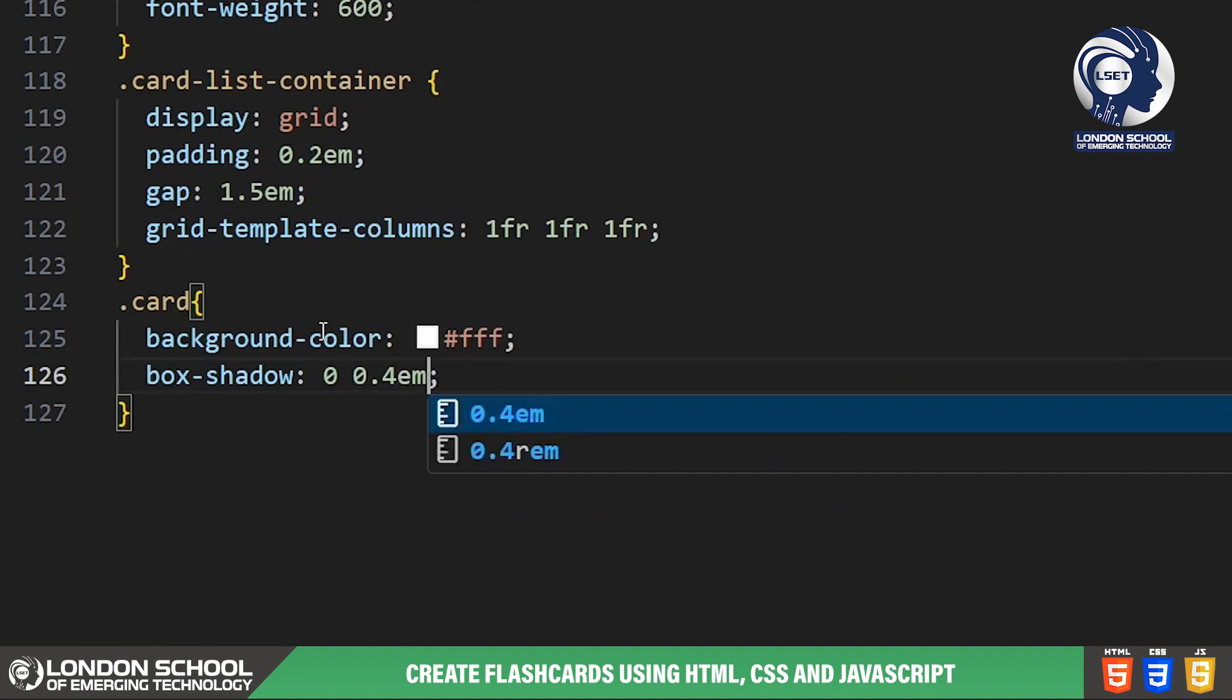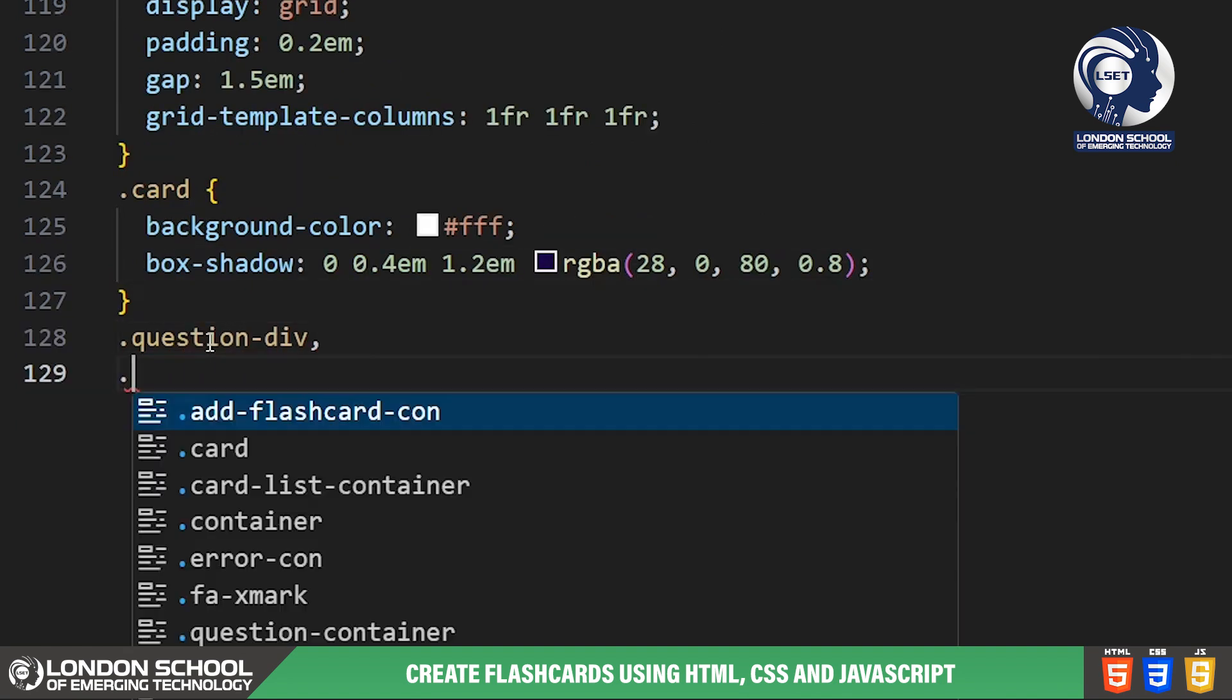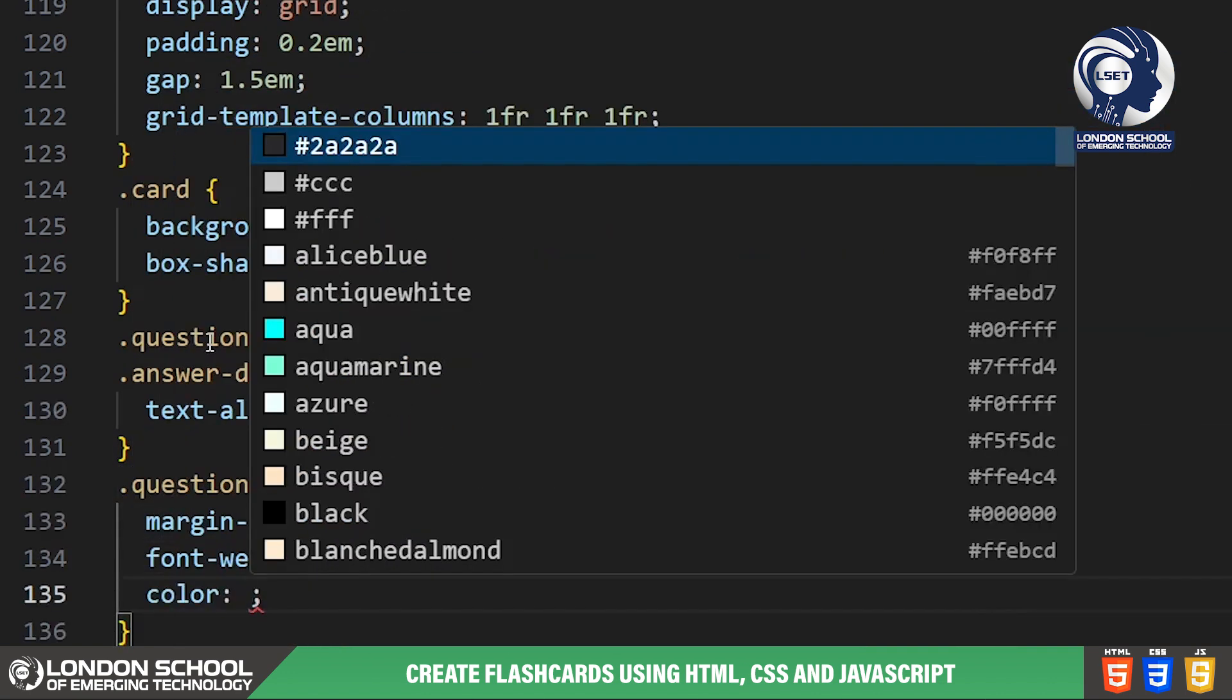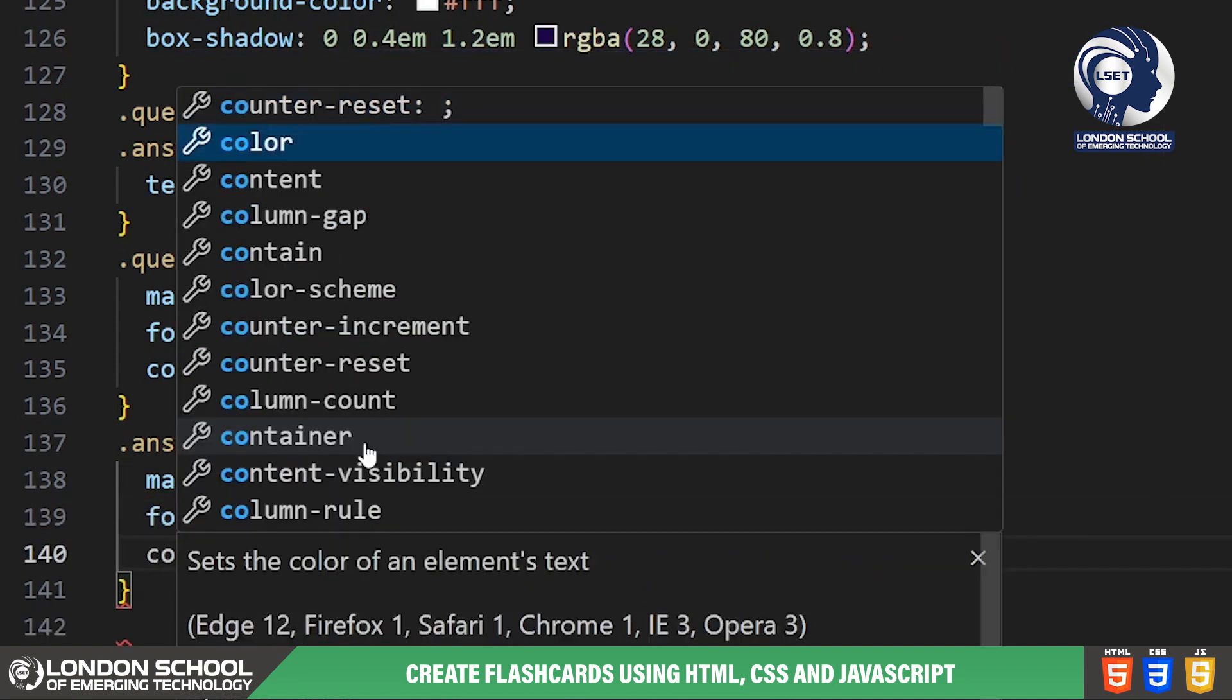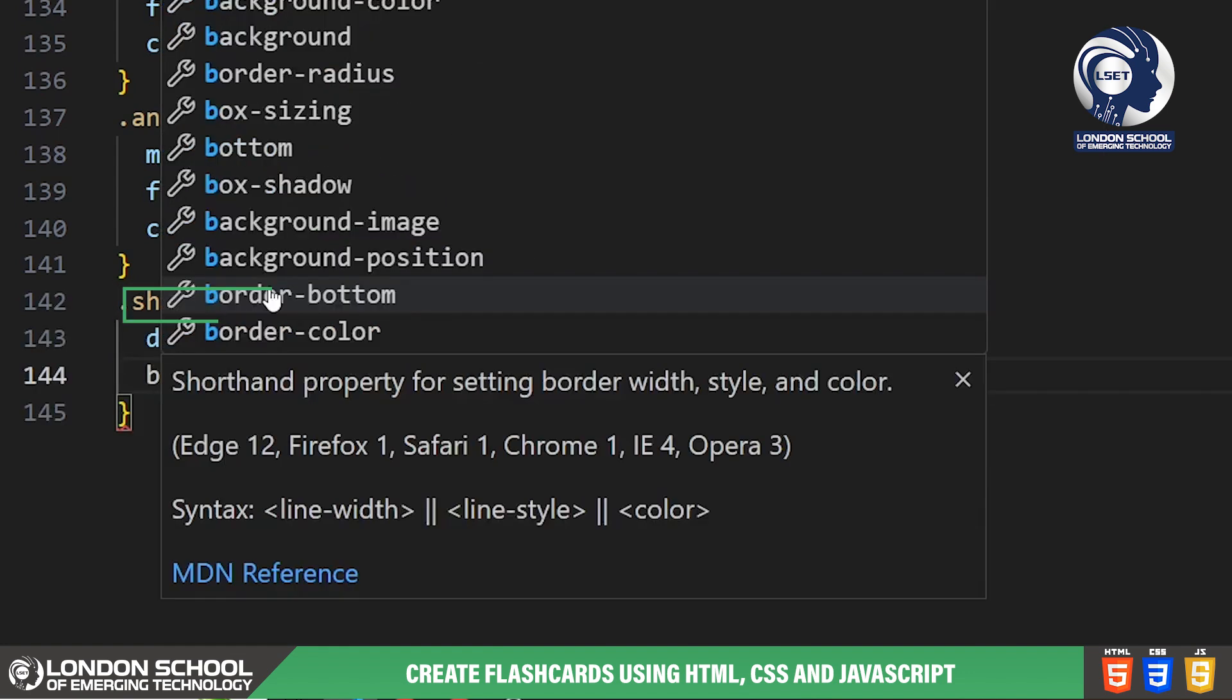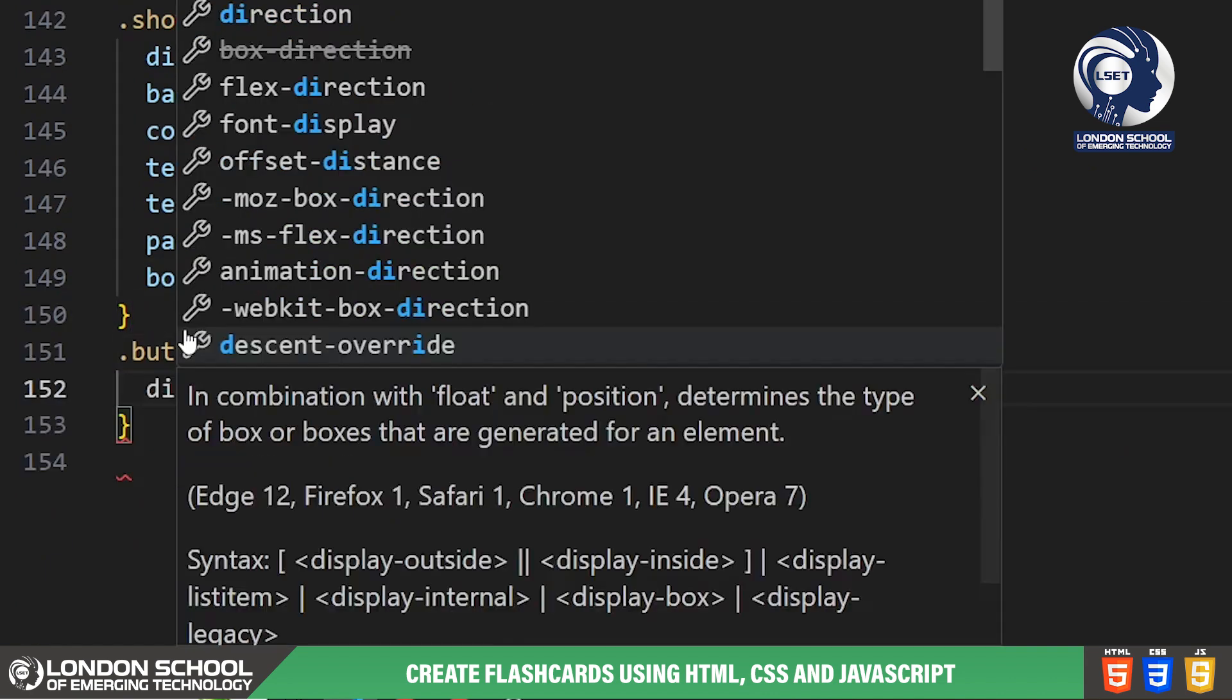Each individual card has a white background, subtle box shadow, padding and rounded corners for a clean look. We're styling the show hide buttons for each flashcard with a solid background color, white text, padding and rounded corners.